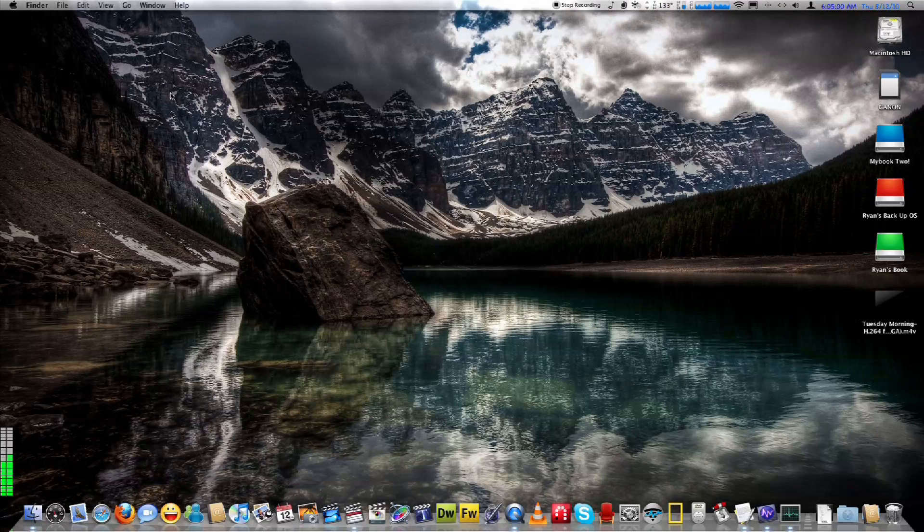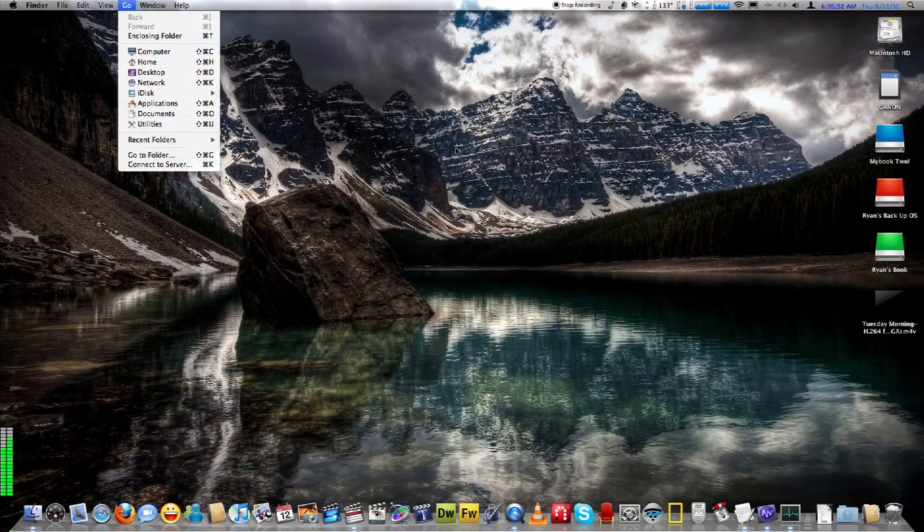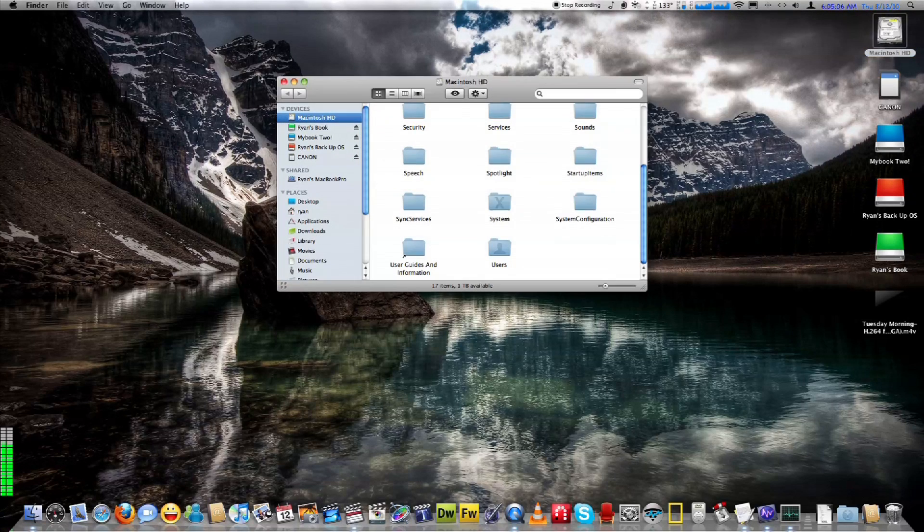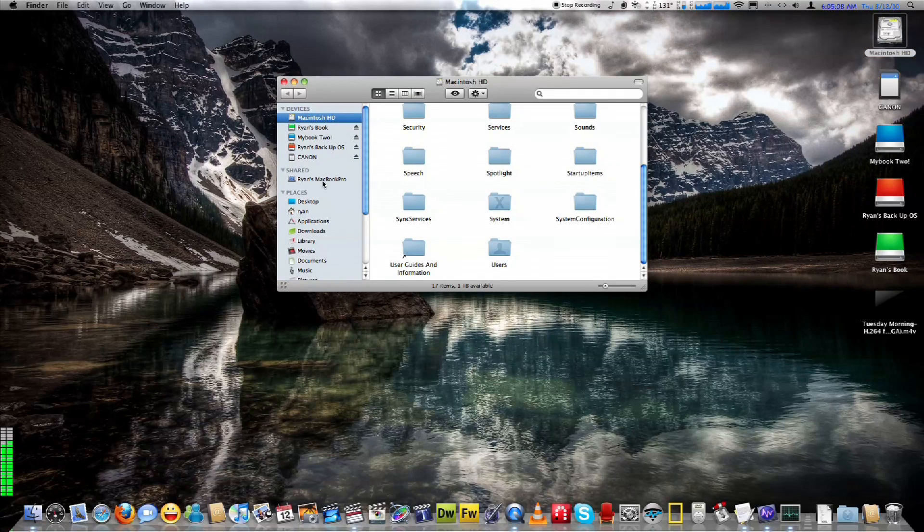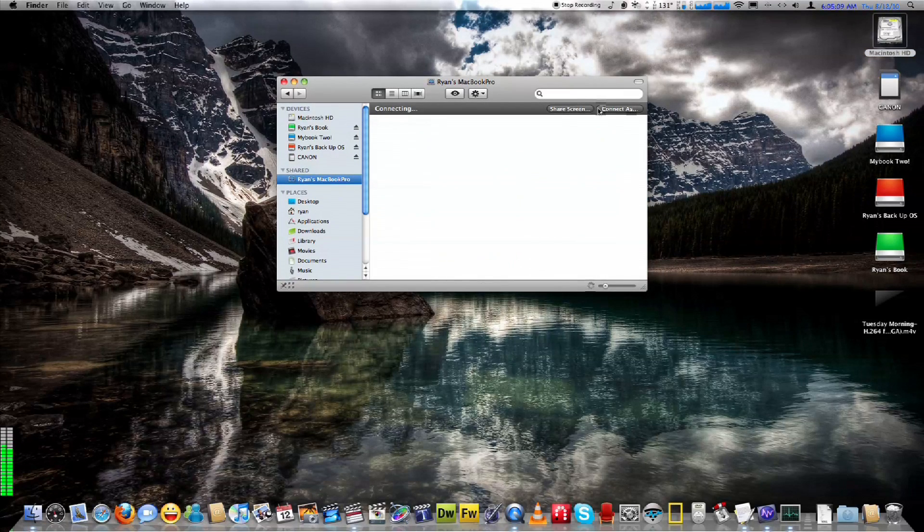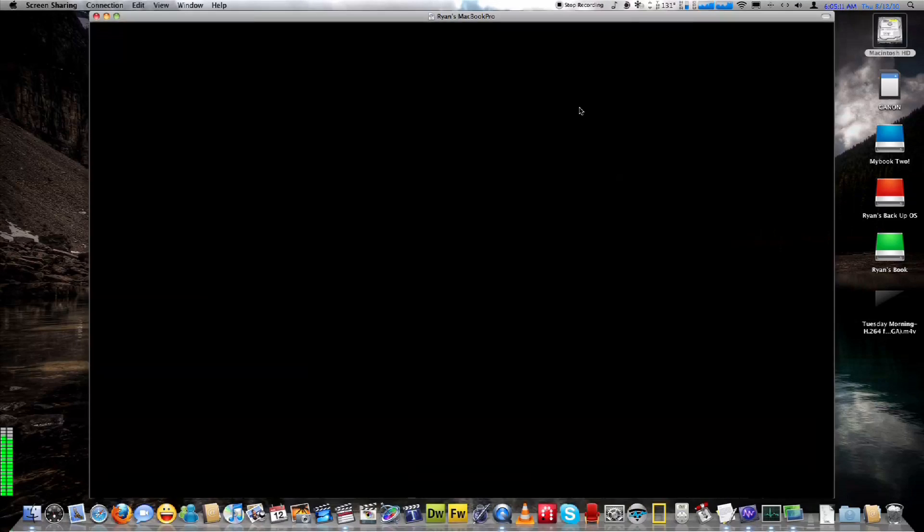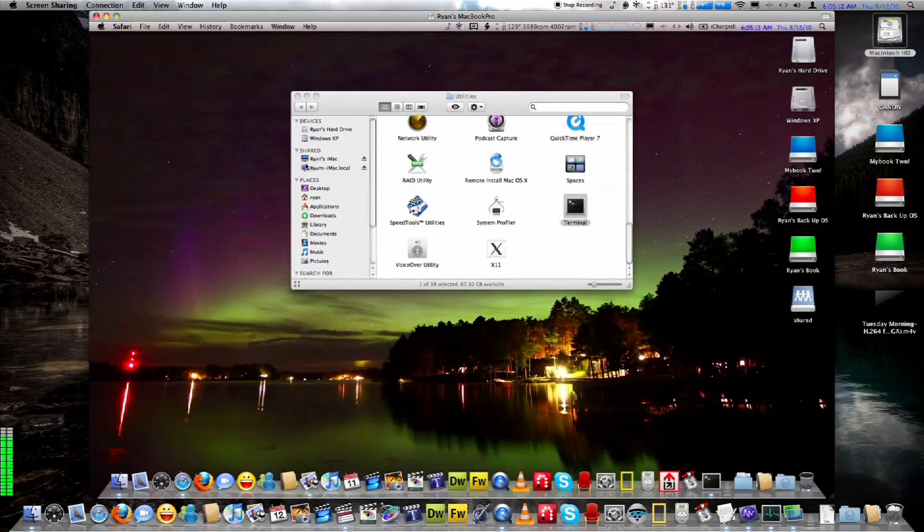So I replaced the thermal paste with some Arctic Silver 5 on the MacBook Pro I have here. I'm just going to connect to it via screen share. There we go.